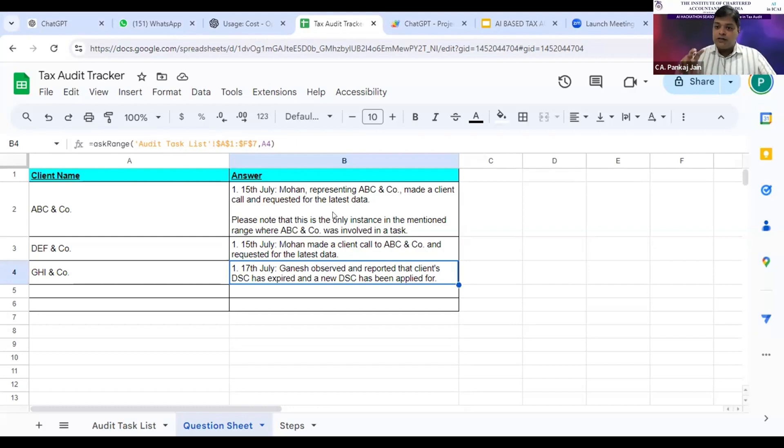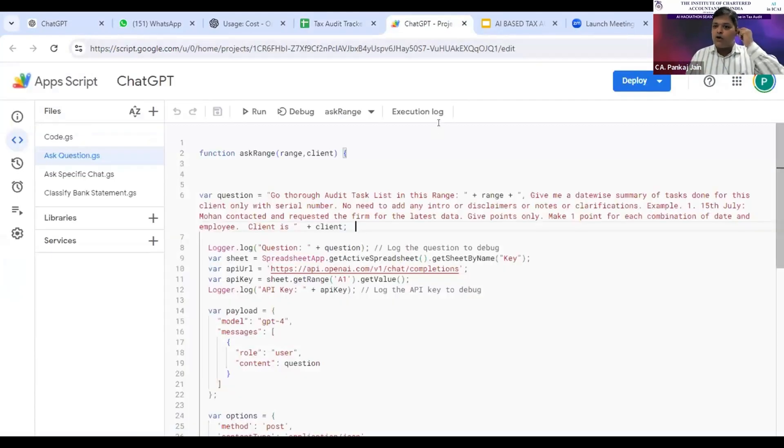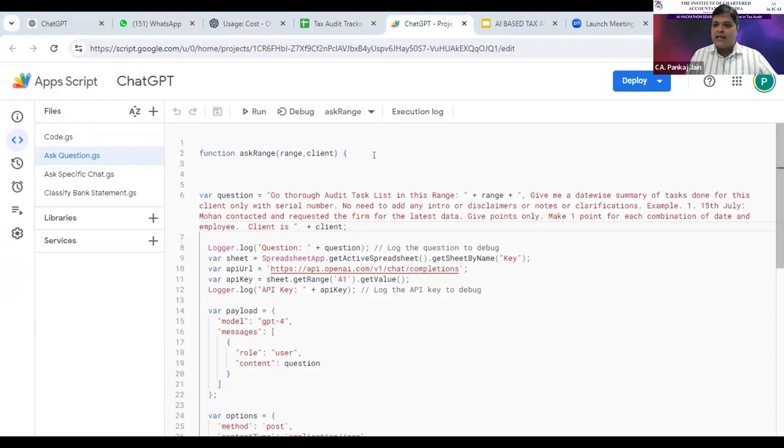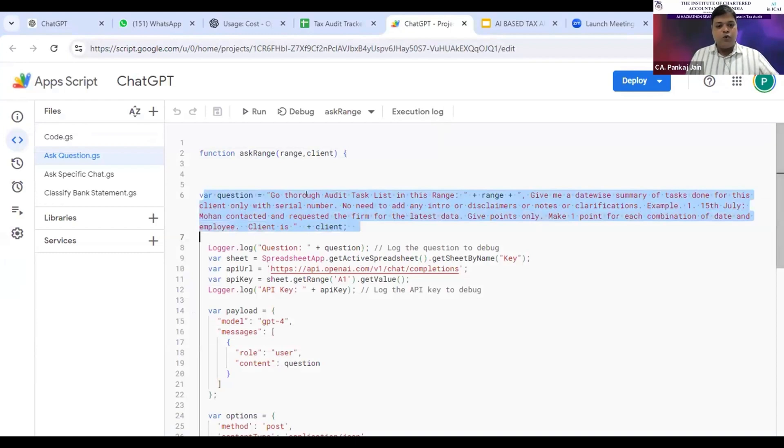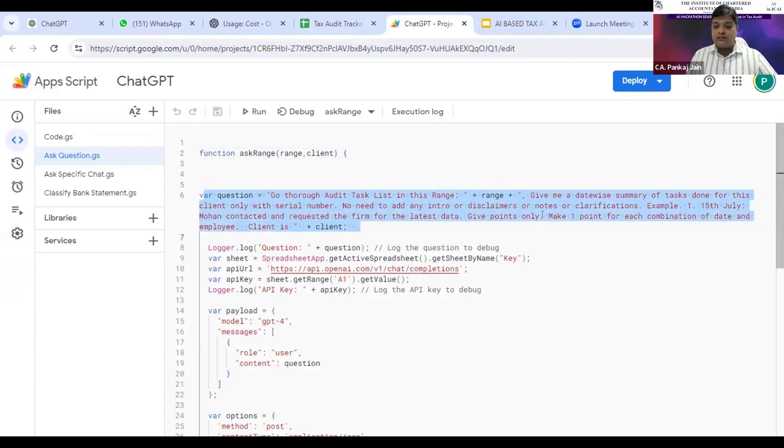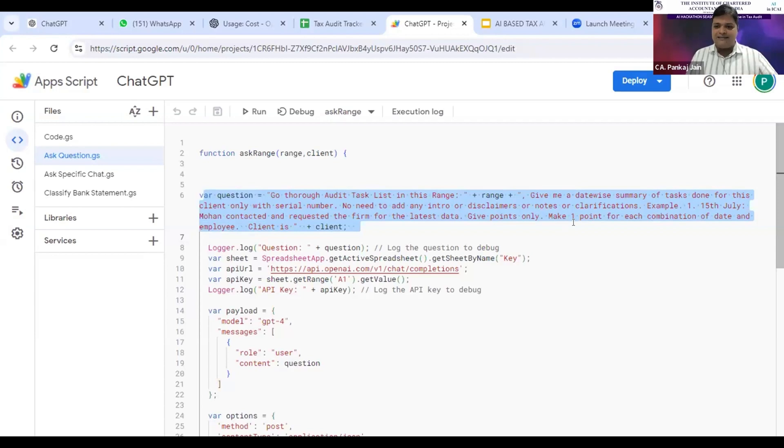For this, I've written a specific code in JavaScript, in App Script. This is just like VBA in Excel. It's App Script in Google Sheets. Here you can see I've written a customized prompt: go through the audit list in this range, give me a date-wise summary of tasks done for this client only with serial numbers. No need to add any intro, disclaimers, or clarification. I've also given it an example: 15th July, Mohan conducted and requested the form. Make one point for each combination of date and employee.